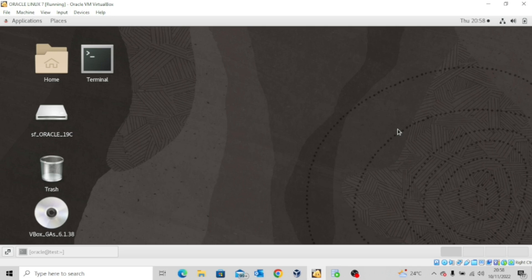In today's lesson, we are going to look at how to unplug and plug a pluggable database.